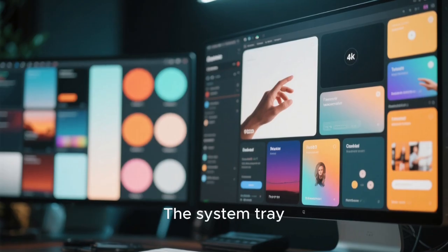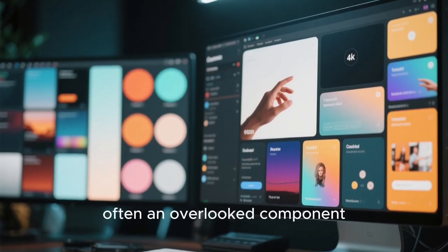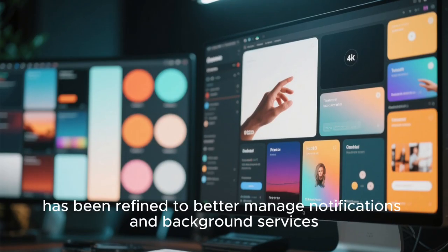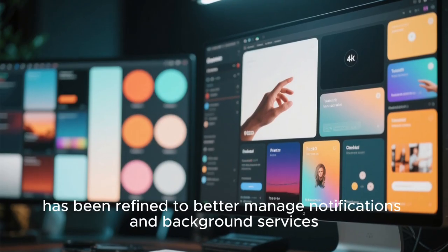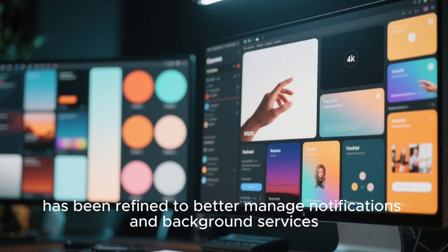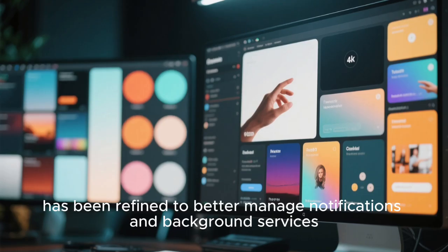The system tray, often an overlooked component, has been refined to better manage notifications and background services, reducing clutter while keeping important information accessible.